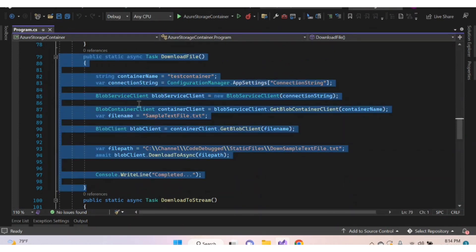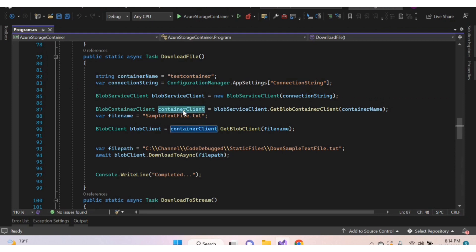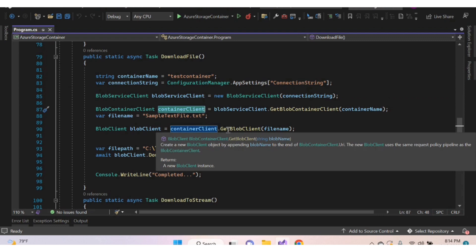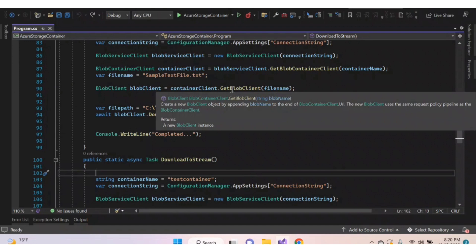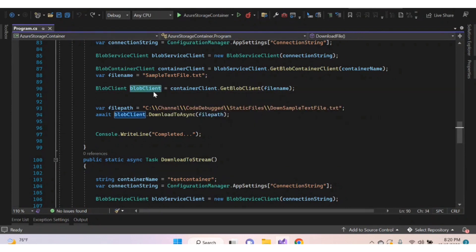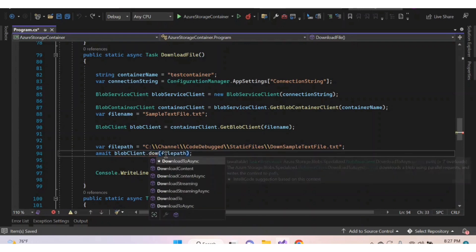Here I've created a sample function to download a blob. Inside this function, assign the container name and connection string, and create an object for the BlobServiceClient class. Using this object, get the container details. Then using the container client object, call the method GetBlobClient, passing the blob name as a parameter. This method creates an object for BlobClient class and appends the blob details to the container client URI, returning the BlobClient object.